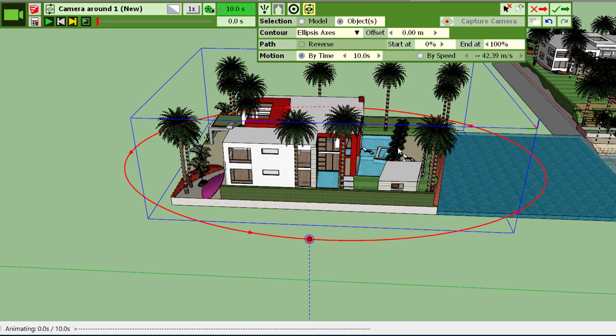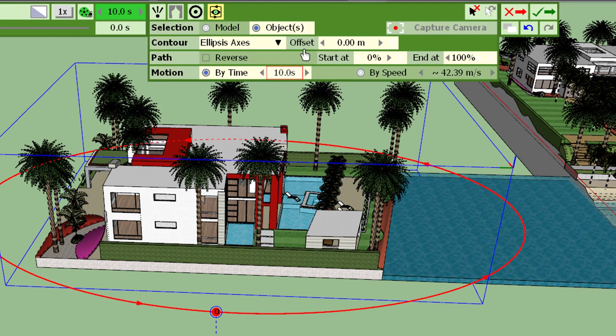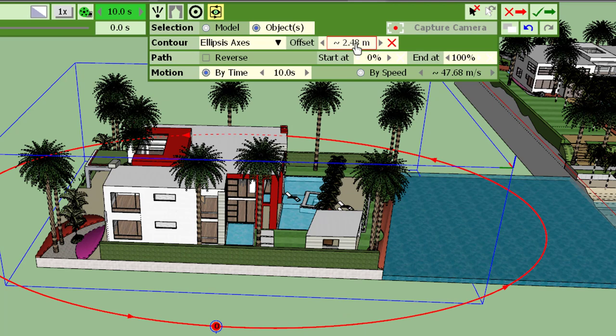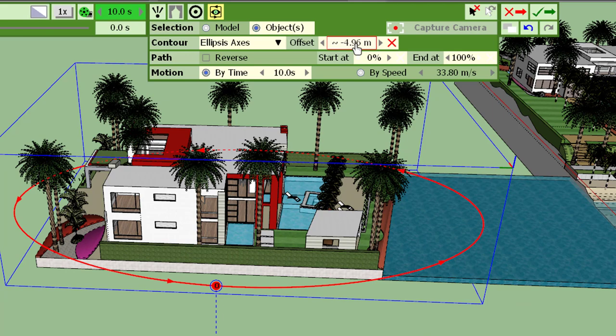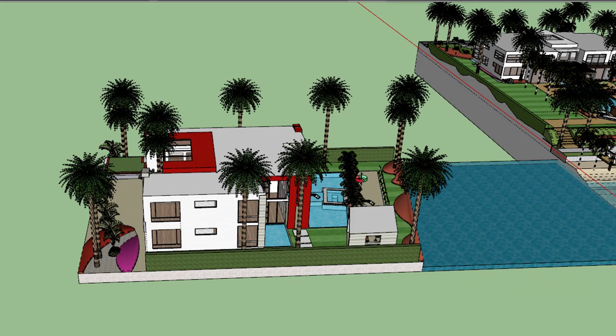You can play with the camera path with two options. One is the offset which you can increase like this or decrease. So these are adjustments you make as a function also of the viewpoint you choose.